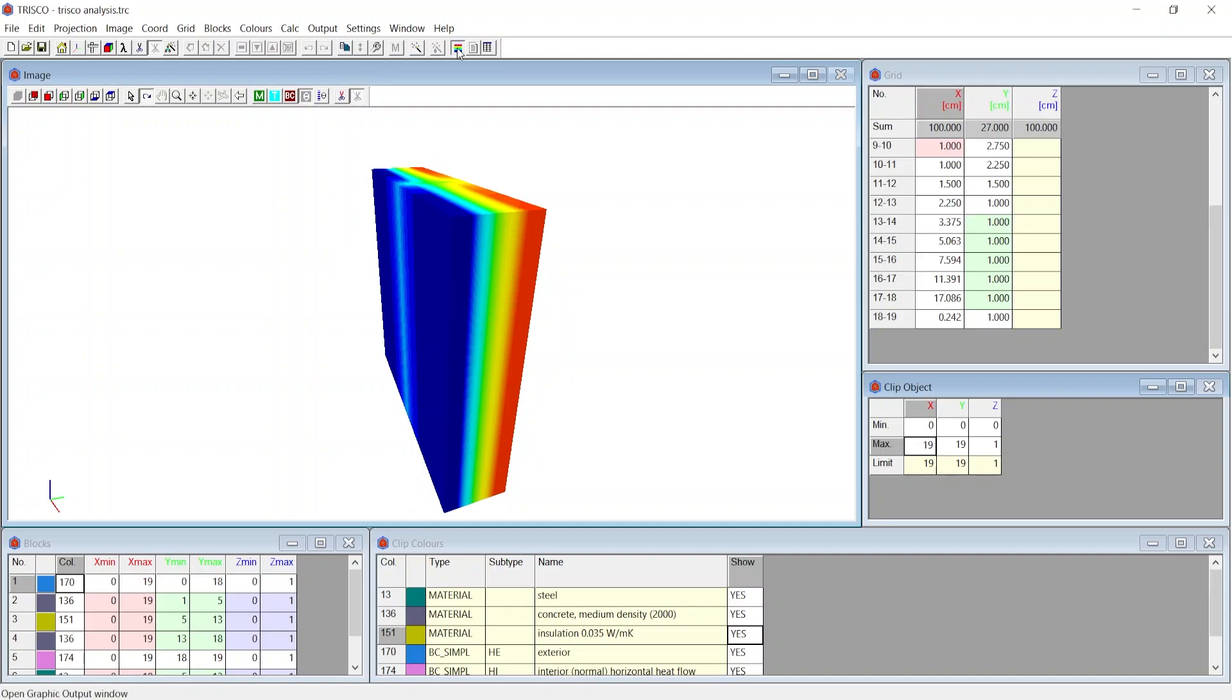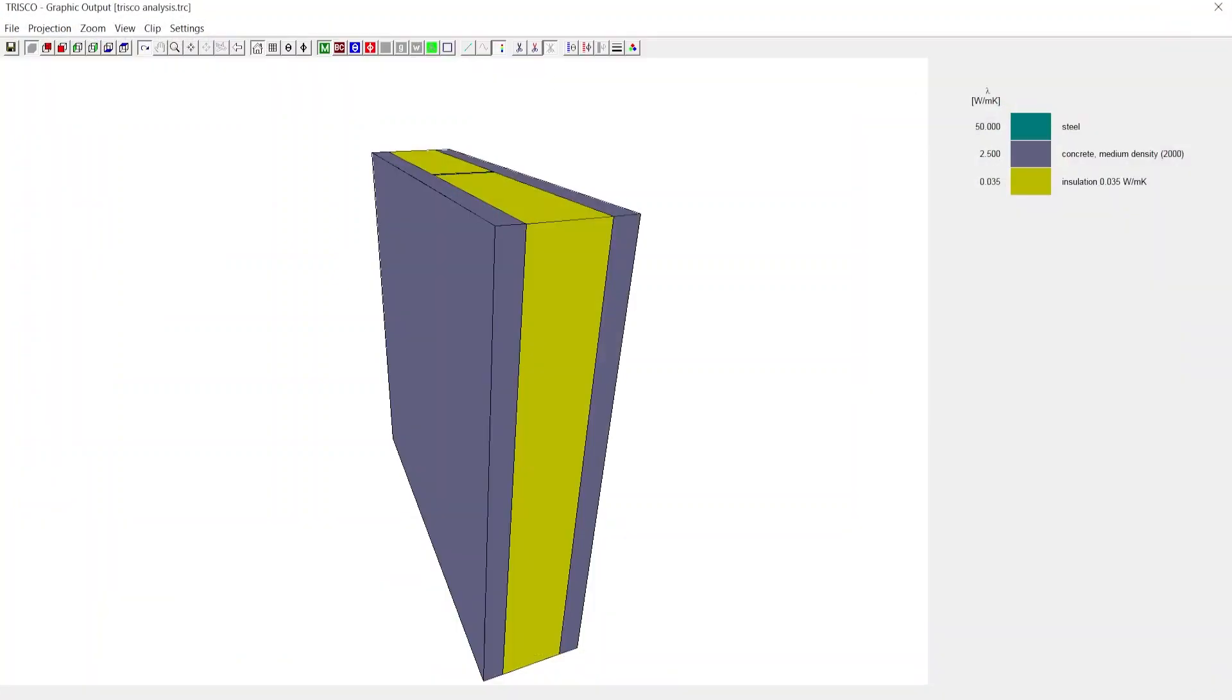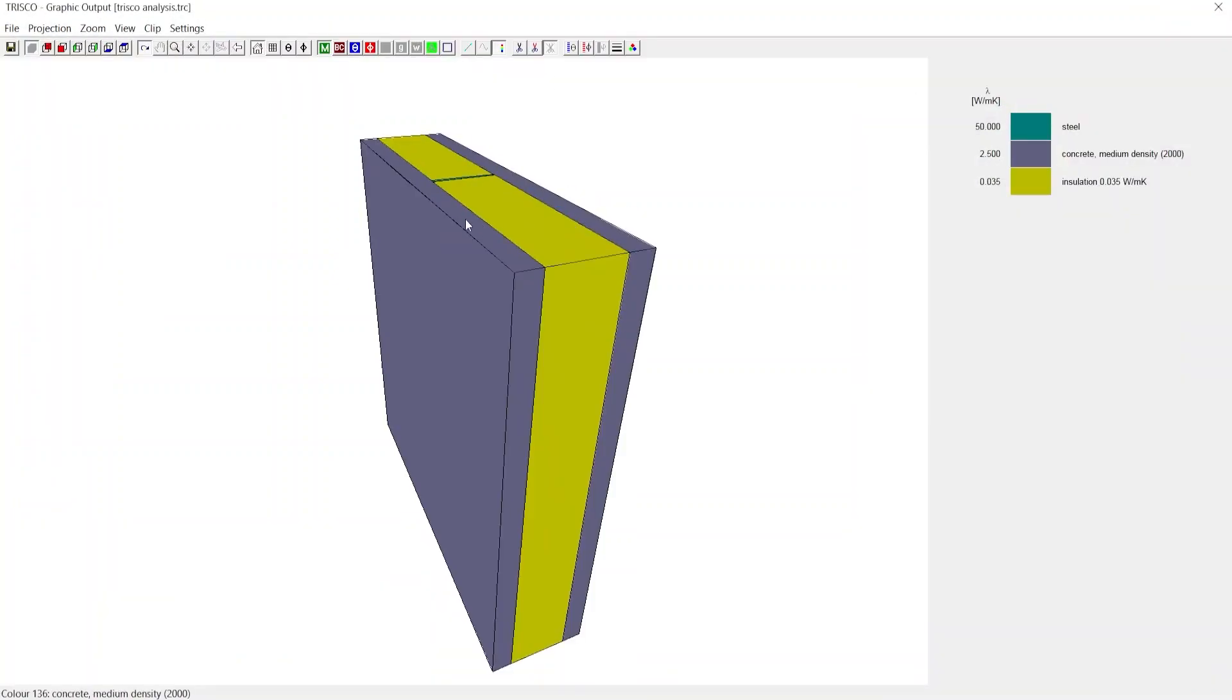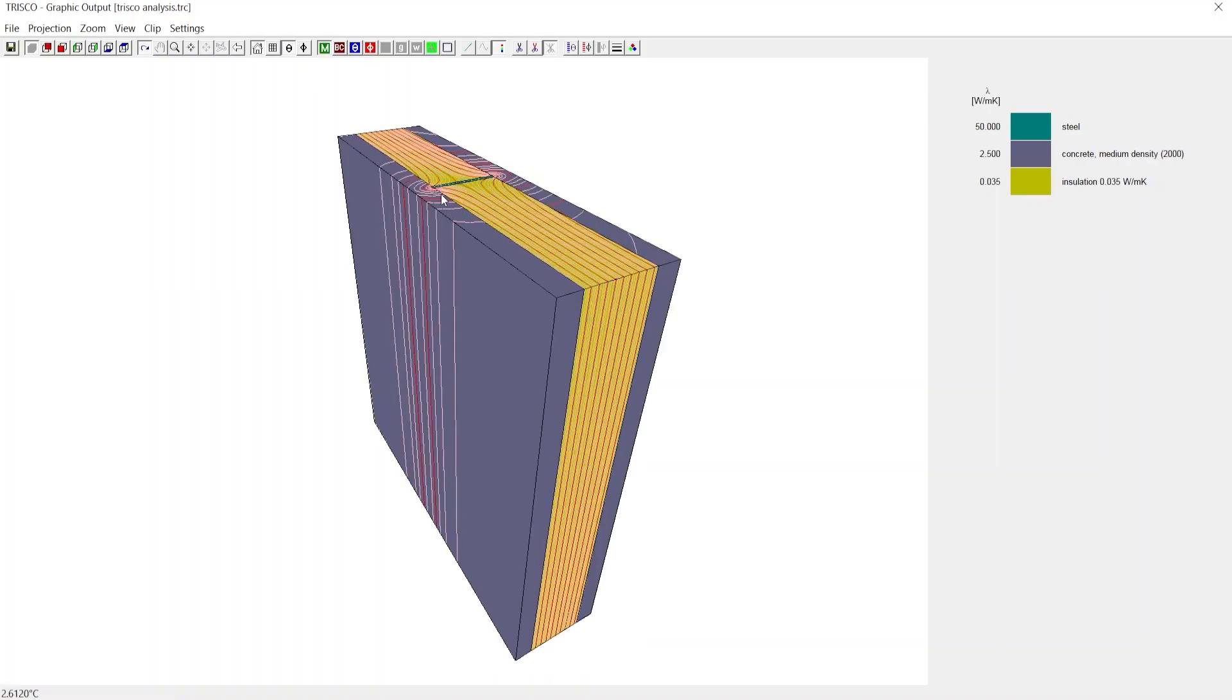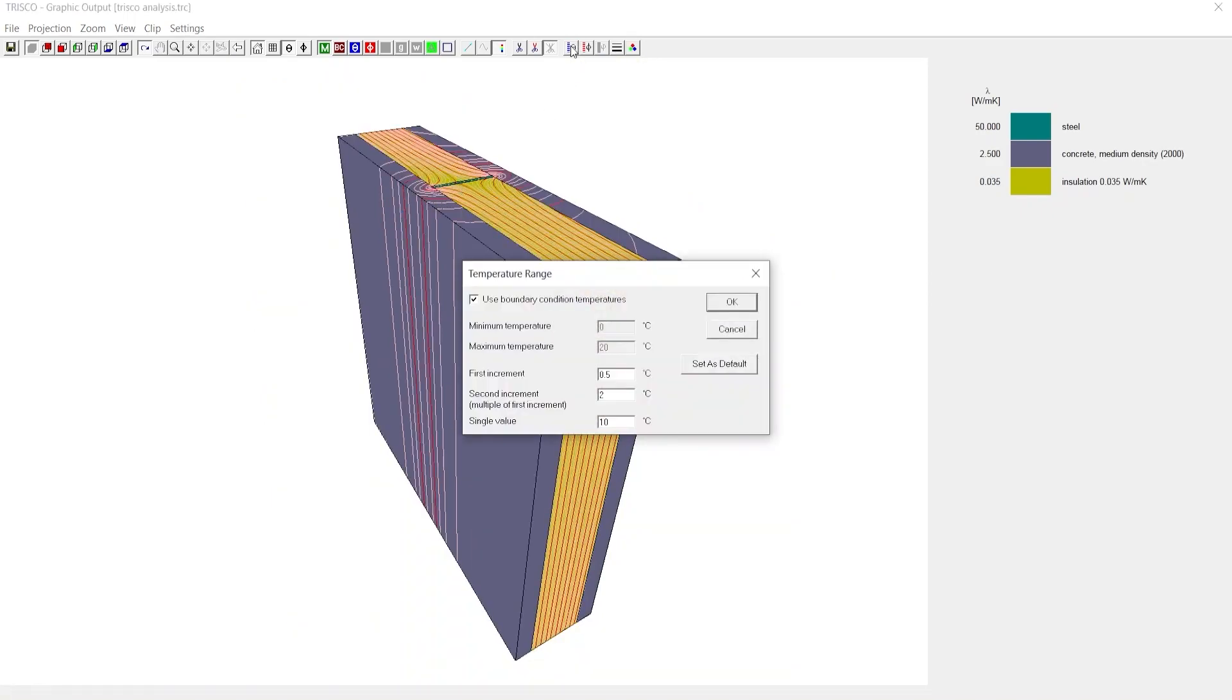You can also click on Graphic Output on the top toolbar to better visualize the result. Click on Isothermal Lines to view temperature gradient contours. You can change these contours by clicking on the temperature range at the top toolbar.